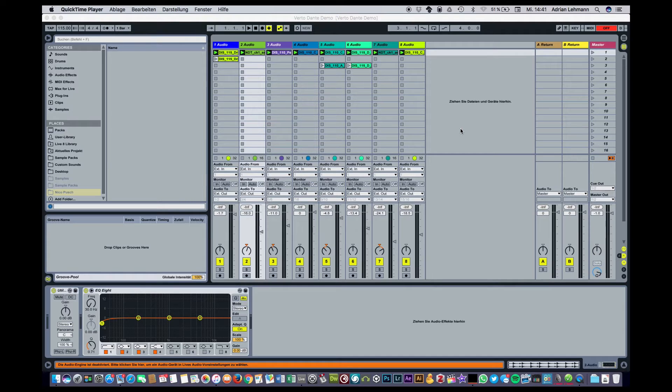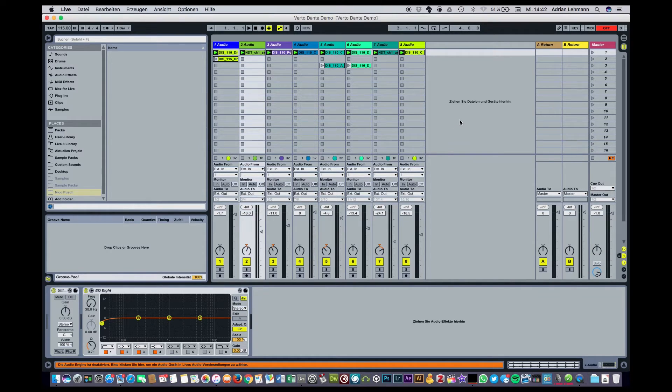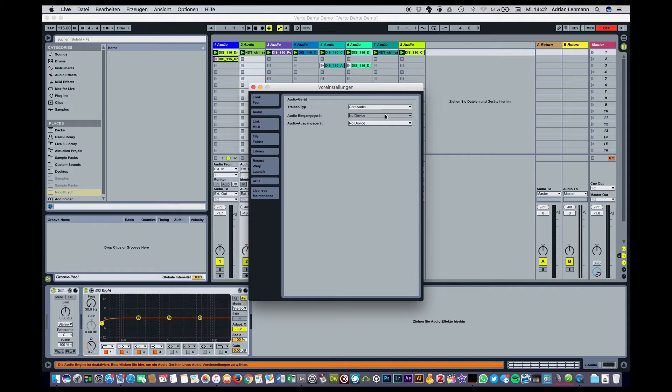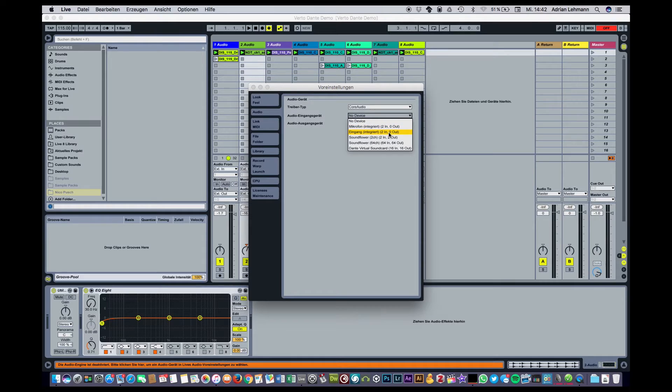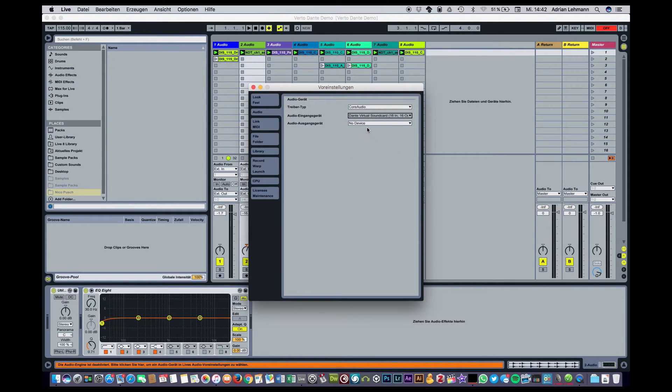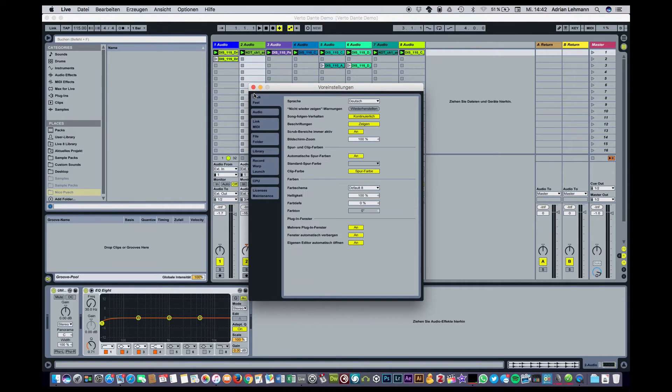In the last step we open up our DAW of choice. In this case I use Ableton Live. And we select the Dante virtual sound card in our settings as the input and output device. As you can see we can select the Dante virtual sound card in our pop-up menu like any other regular sound card or interface.